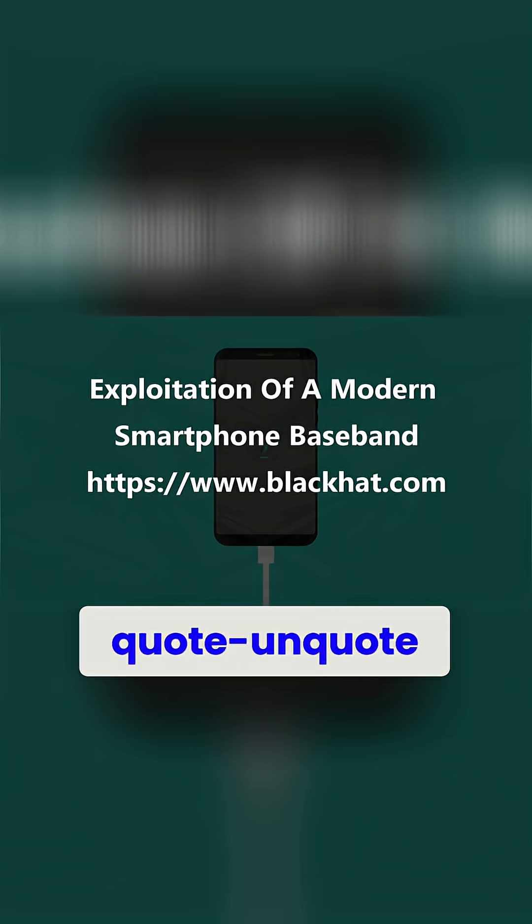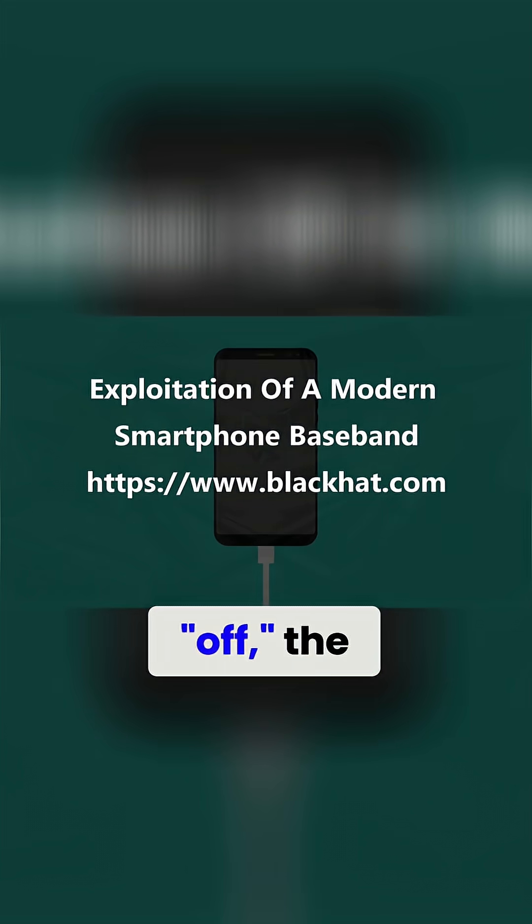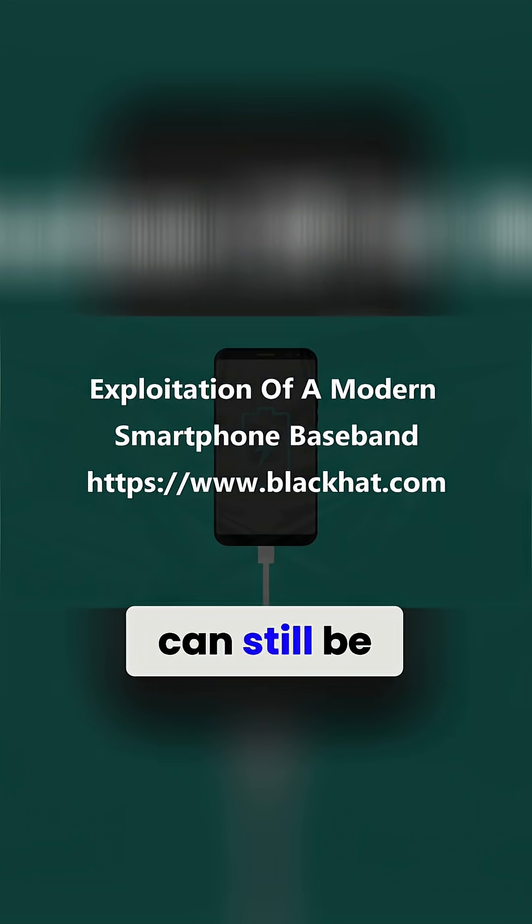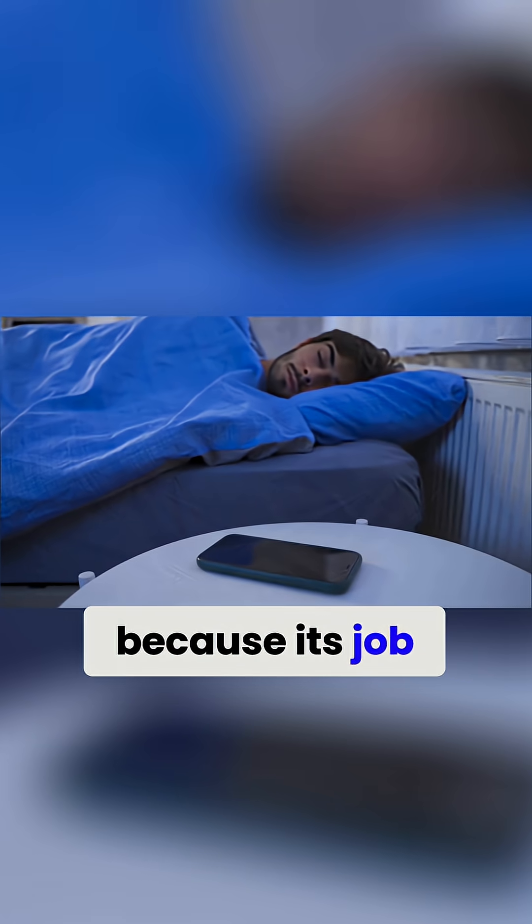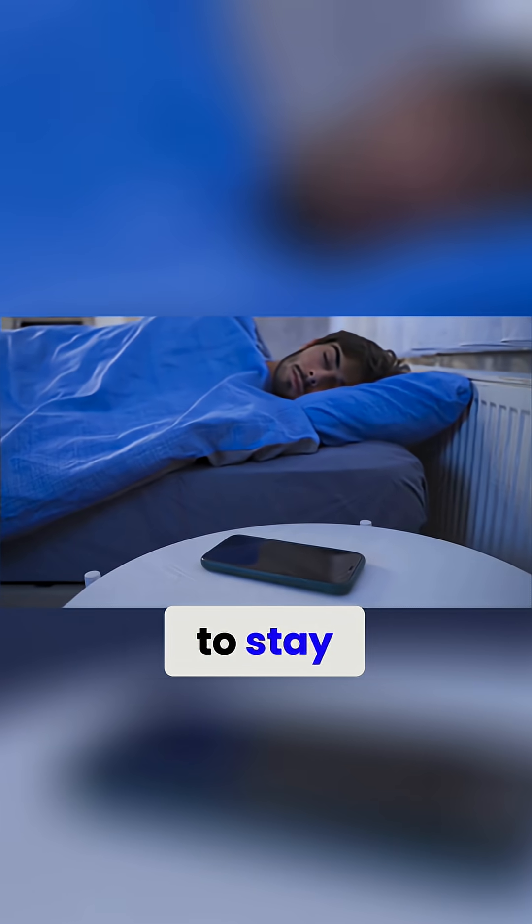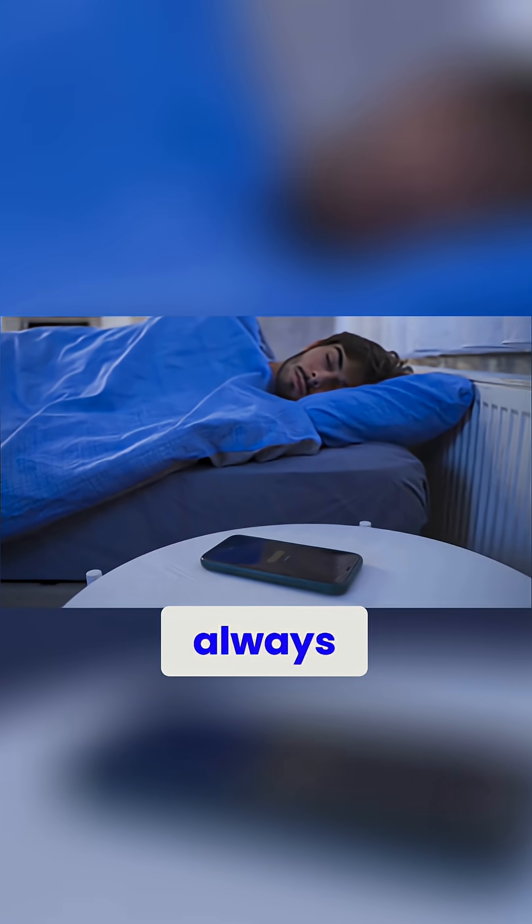Even when your phone is quote-unquote off, the baseband processor can still be reached because its job is to stay reachable, always.